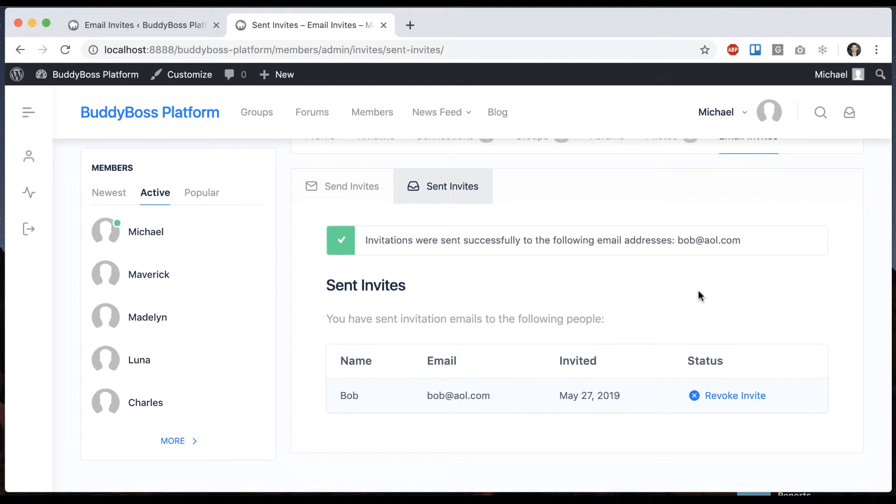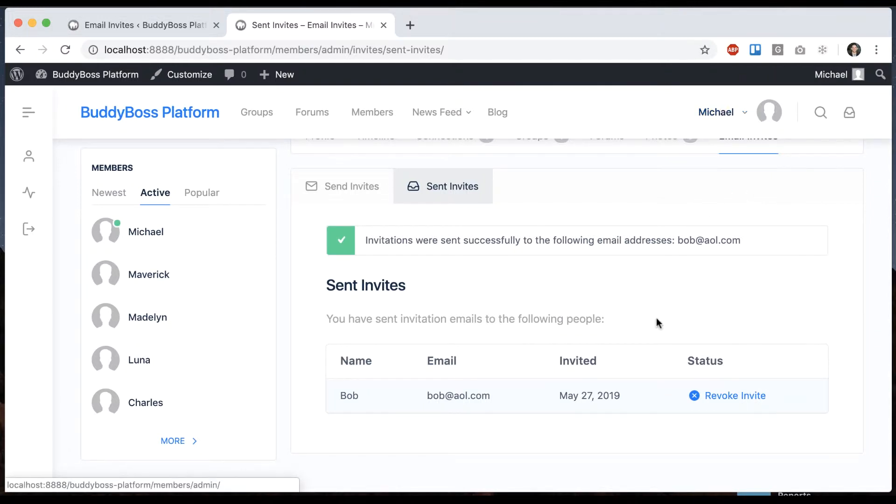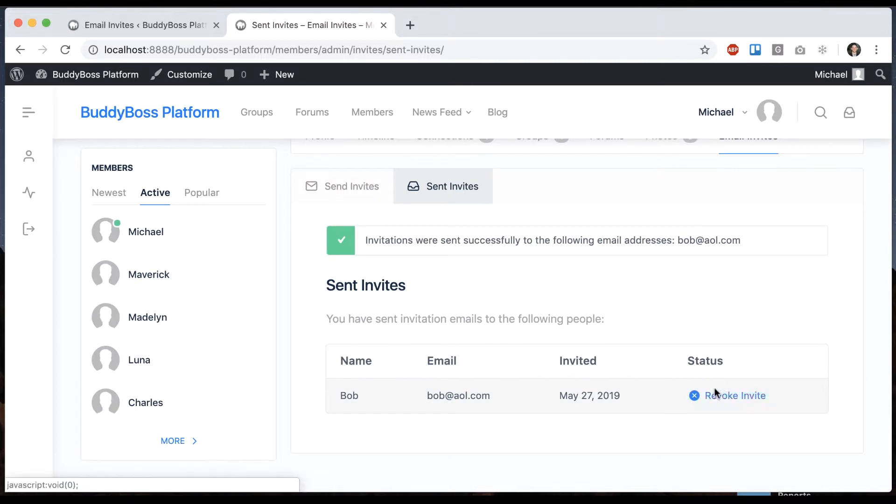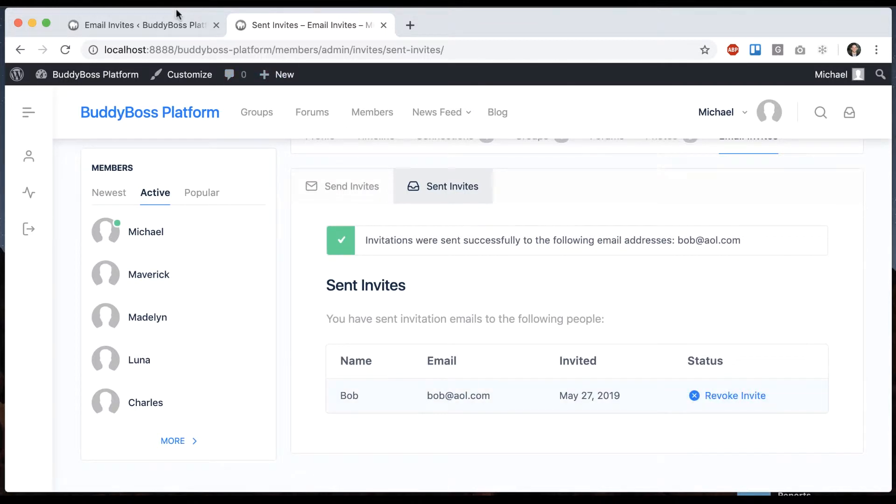And then if this person signs up using that link then we can attribute that back to this user and so the status here will show that they signed up and it'll show that they signed up here as well.